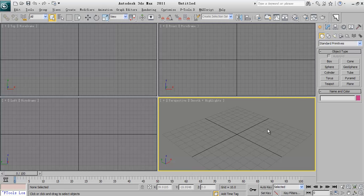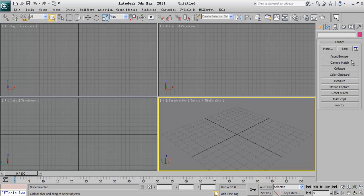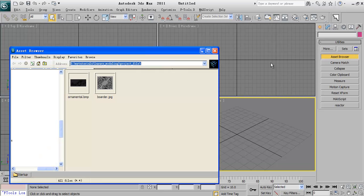So, I can go to my utilities and asset browser. Inside the asset browser, you can go to your folder and this picture I will provide you as a project file.